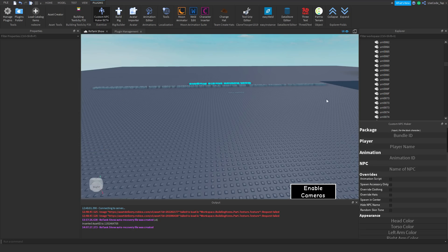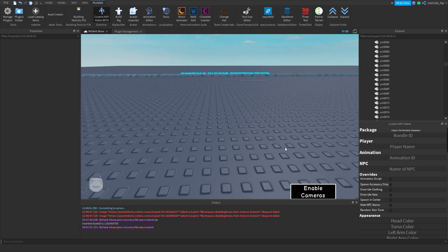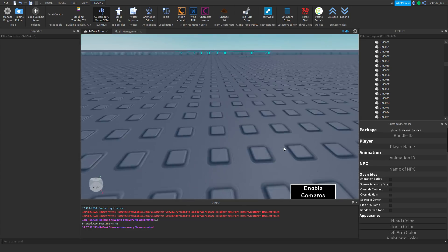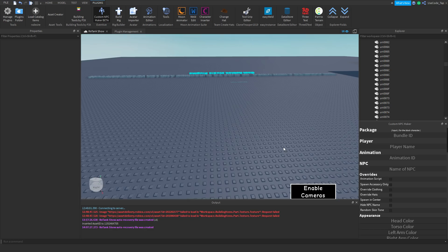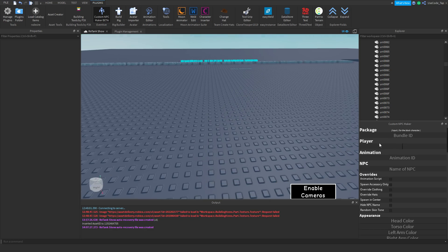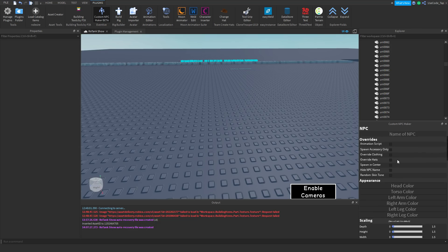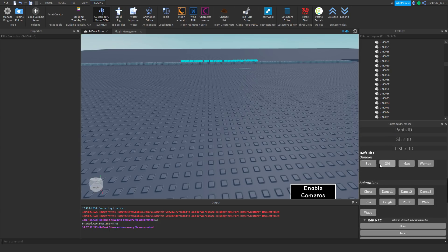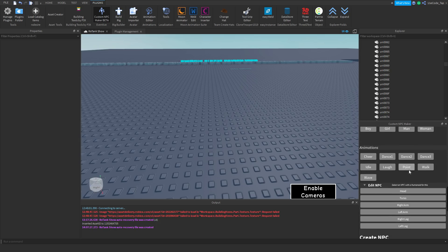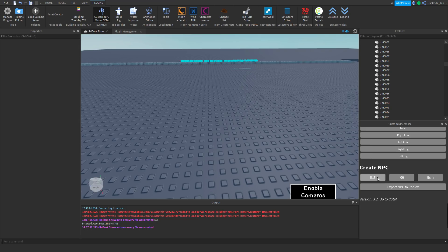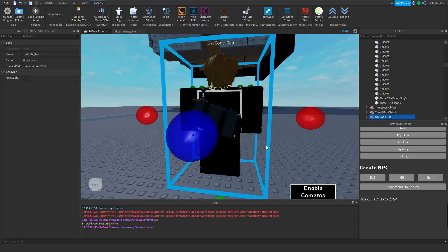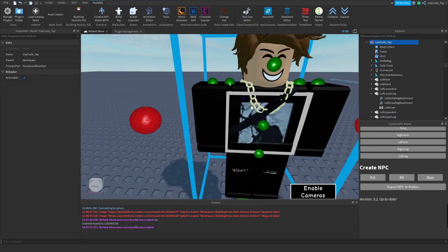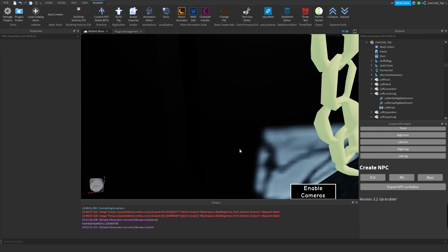Next one I use is Custom NPC Maker. This one's pretty cool because you can animate stuff pretty easily — I really use it for thumbnails and stuff. So I have 'Player' right here, I'll insert my name — use code 'tap' when buying Robux by the way. Then I go down here, hit the animation I want, and there you go — R15 — my character's right there. Pretty easy.